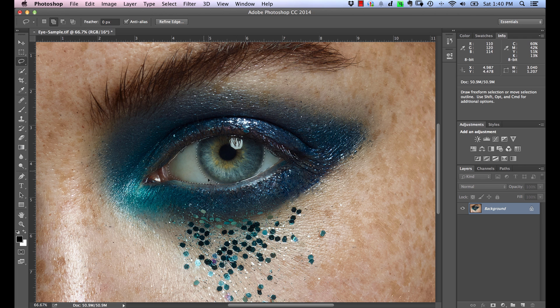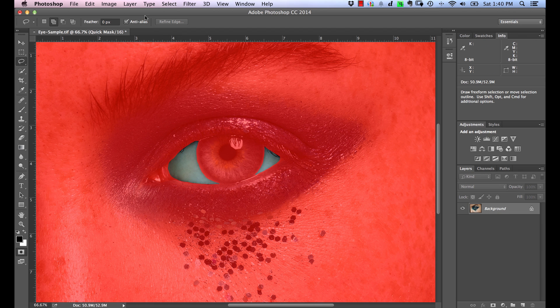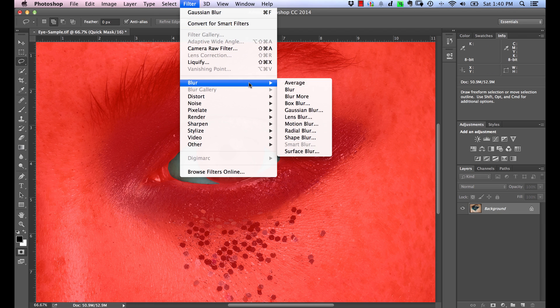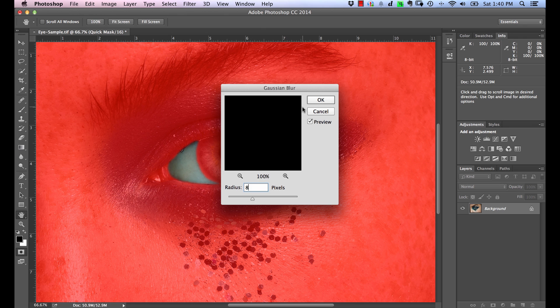We're going to hit the Q key to bring up the quick mask mode. We're just going to feather this out a little bit. So we're going to go to Filter, Blur, and Gaussian Blur. I think probably around 8 pixels here should be a pretty good number.